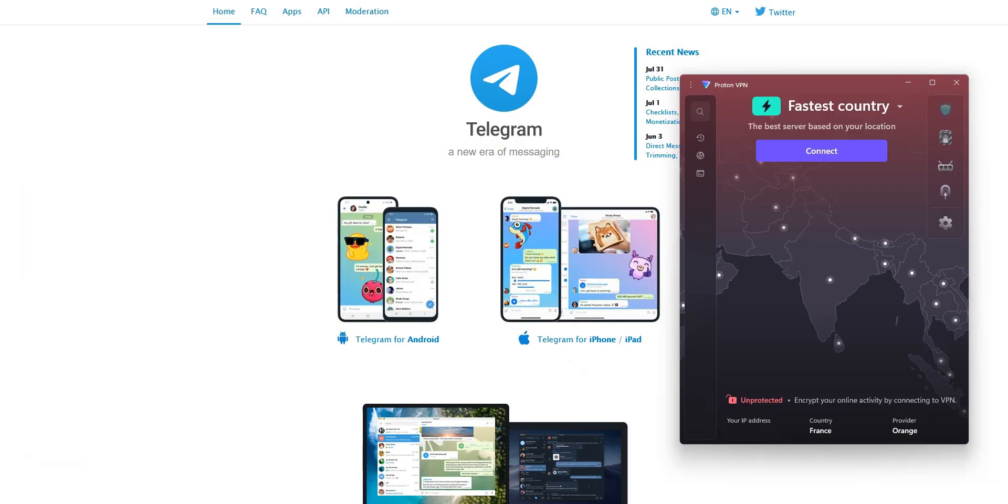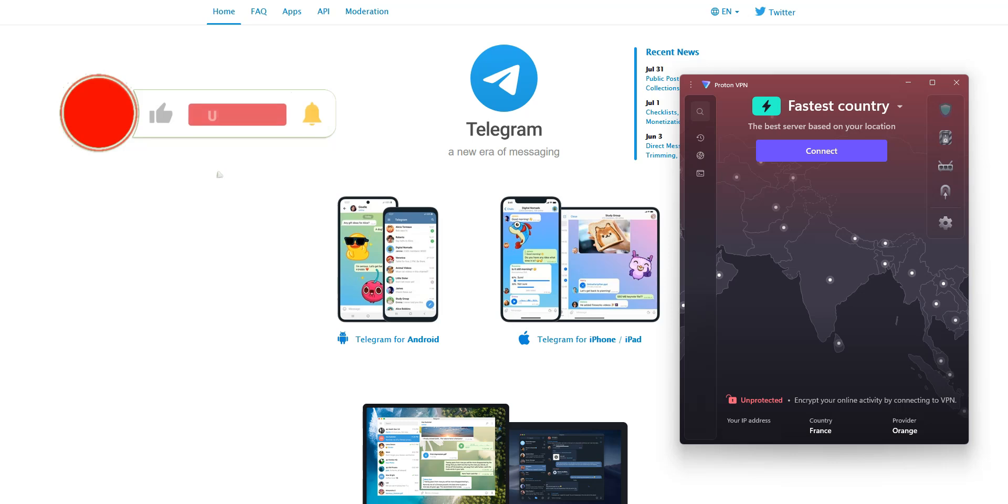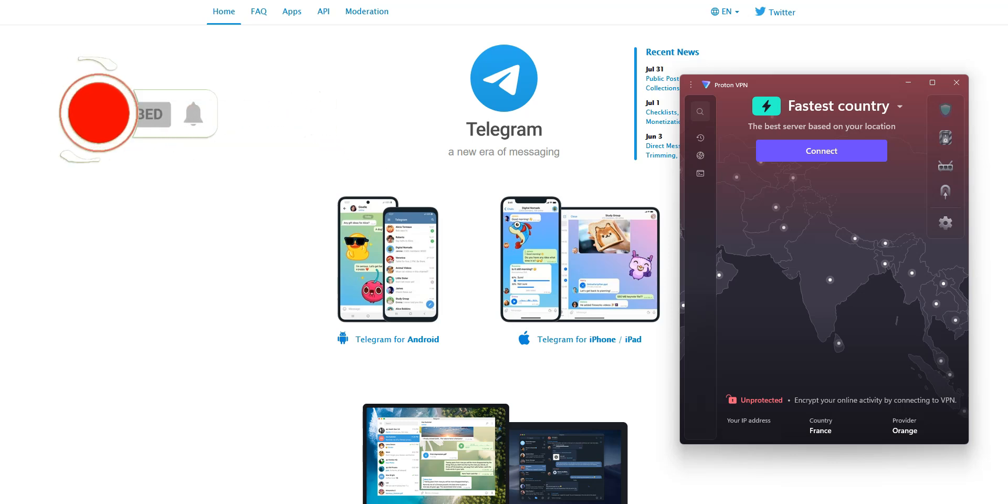All right, that's all for today. Now you know how to use Telegram in Nepal. As you saw, it's very easy. If you have any questions, feel free to ask them below, and I will answer them as soon as possible. If you liked this video, if you found it useful, please like it, subscribe to the channel, and hit the notifications button. Thanks, and see you next time.